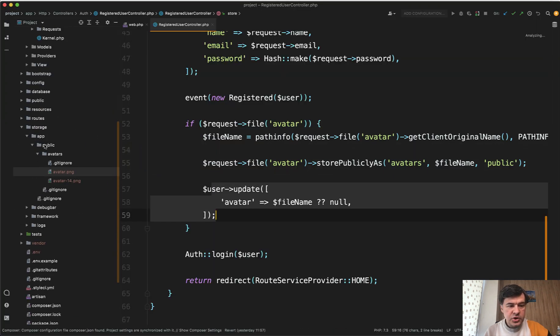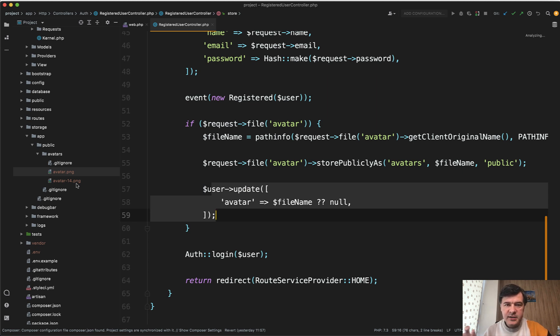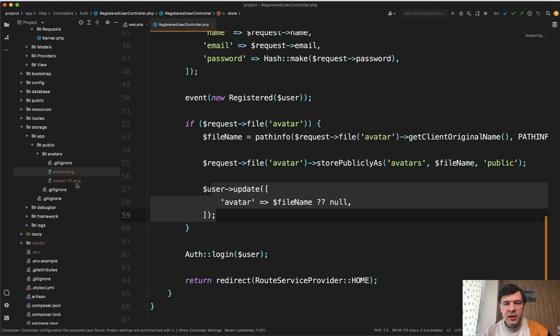Avatar here, and we register and we go to our storage. We have storage app public avatar dash 14 PNG, which represents the user ID. So this is a way to prevent the file duplication, adding some kind of identifier, which could be probably ID or another unique key related to that particular file or its record in the database.